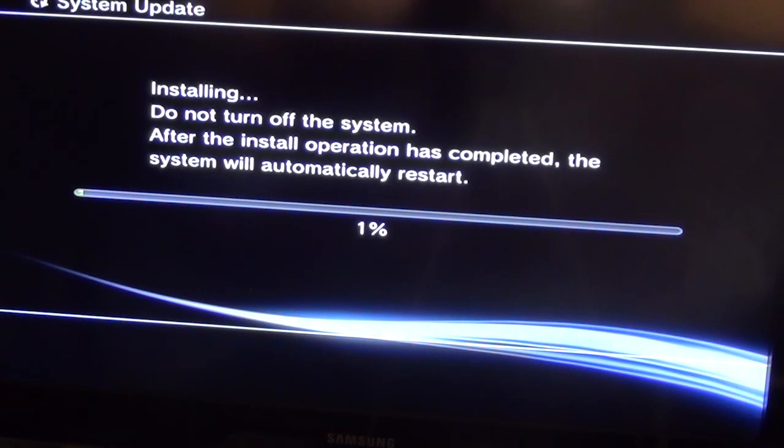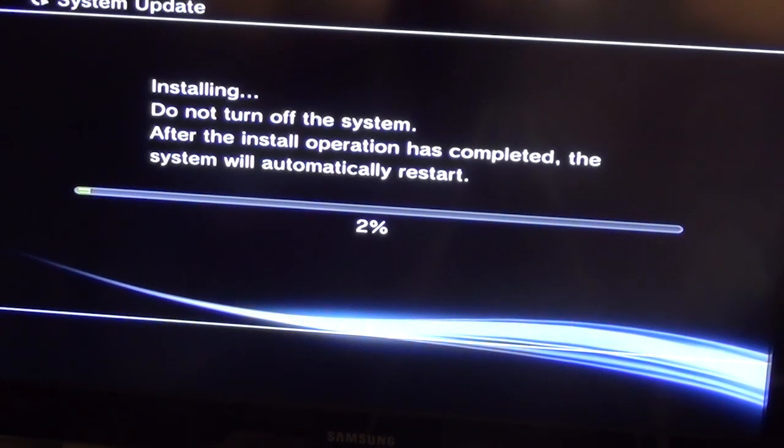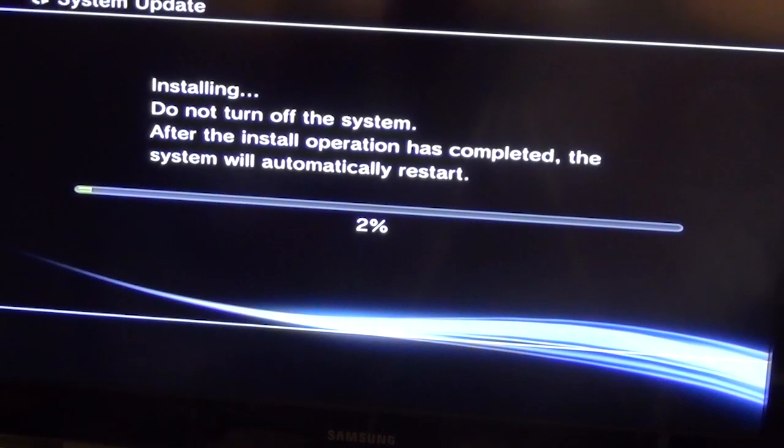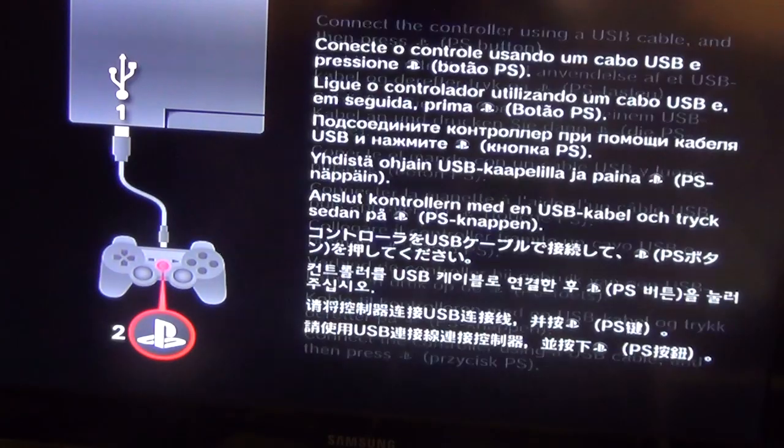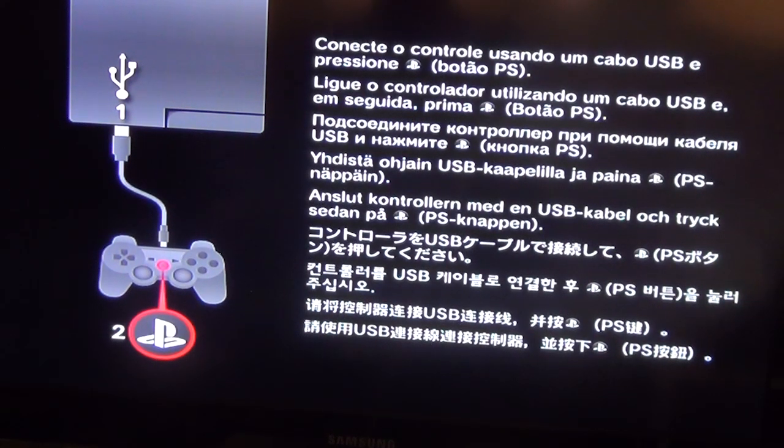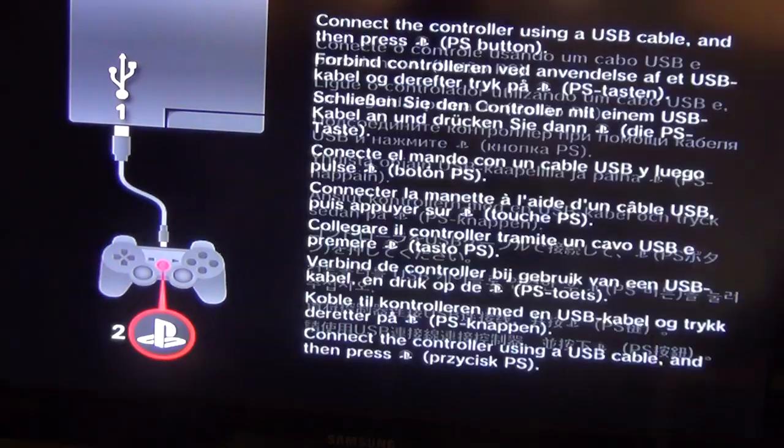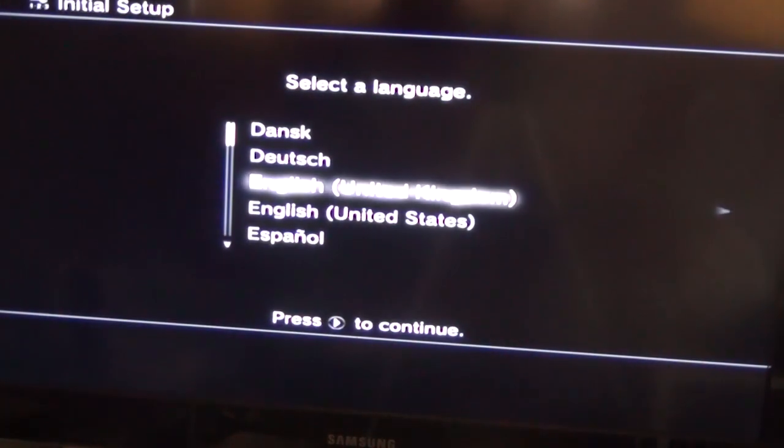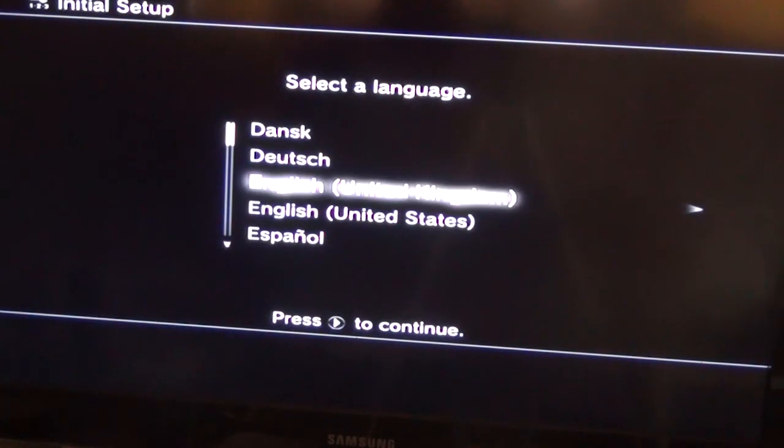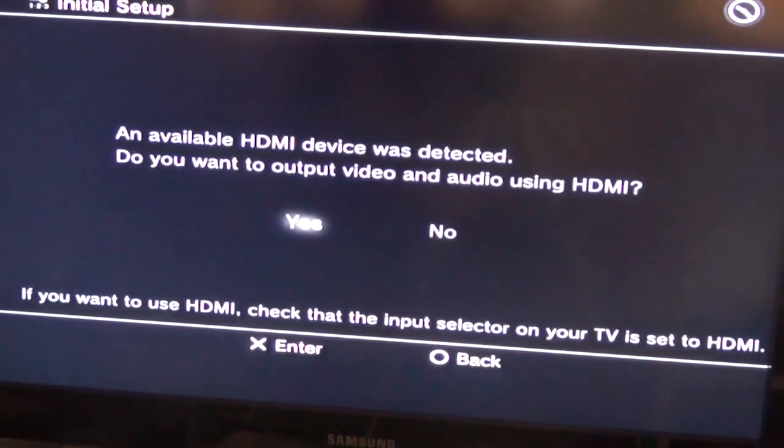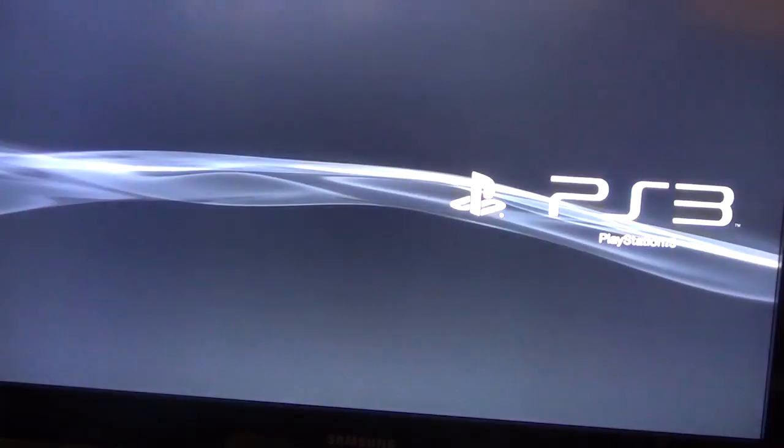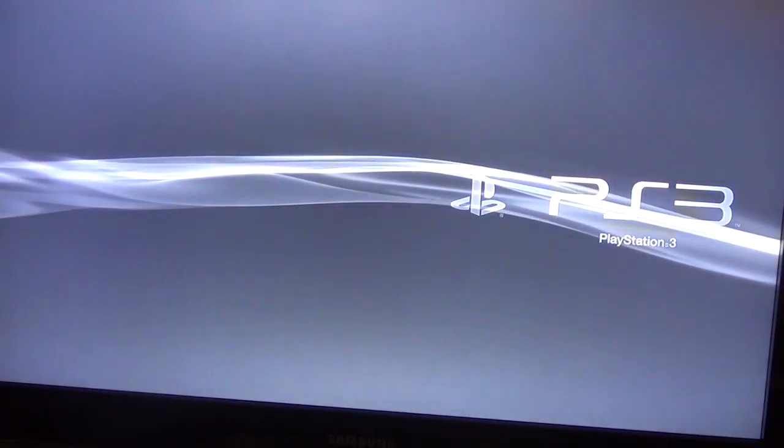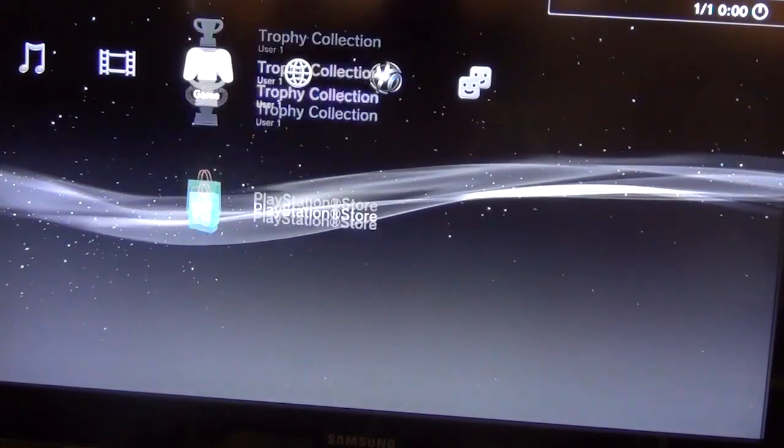This may again take a few minutes. Once complete, the system will restart again and you'll be presented with this screen. Once again, press the PS button on your controller. I'm just going to use any settings here. OK, we have successfully replaced the hard drive and reinstalled the firmware as well.